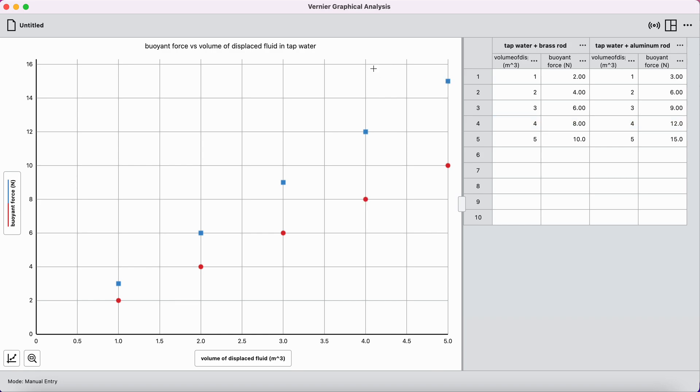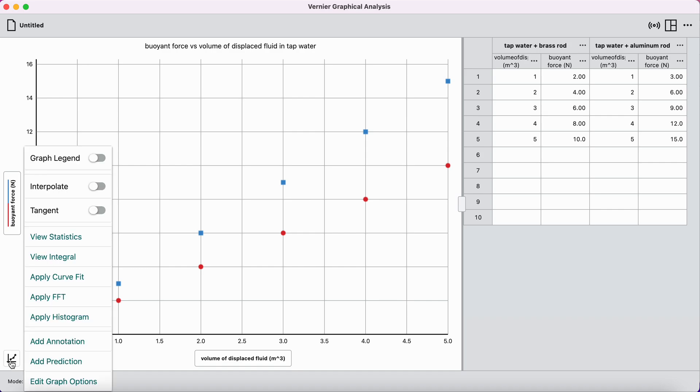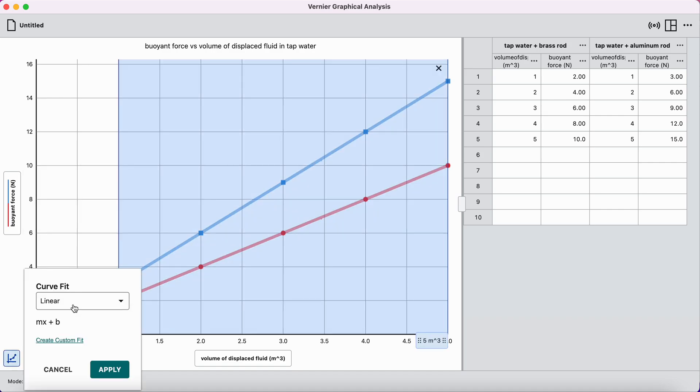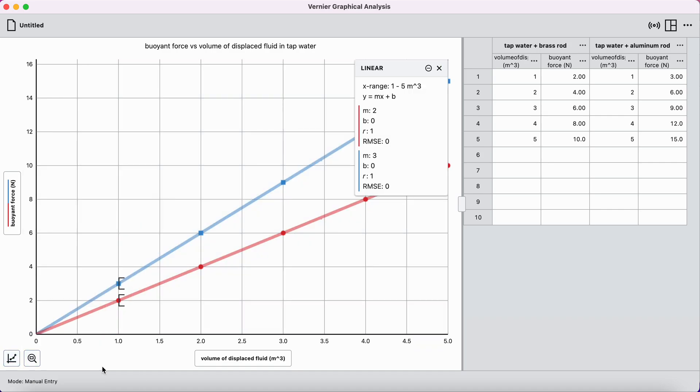And last but not least, I want to do a line of best fit through both of these. Graph options in the bottom left corner. Apply a curve fit, linear, apply. I get the line of best fit for both of these.